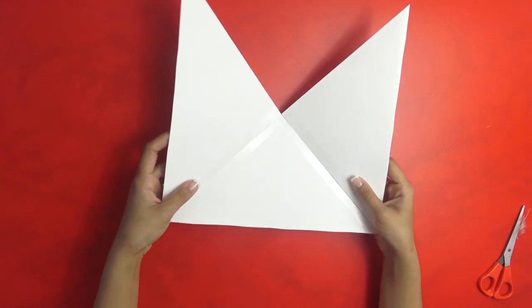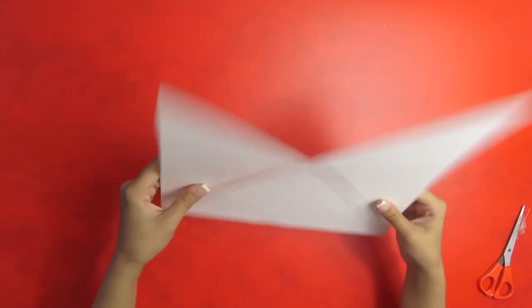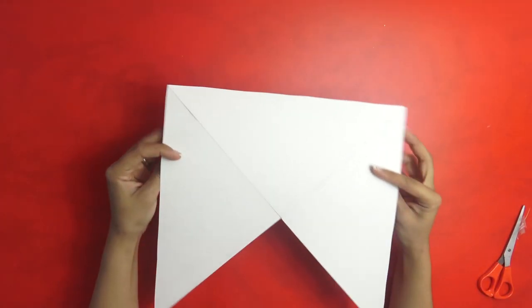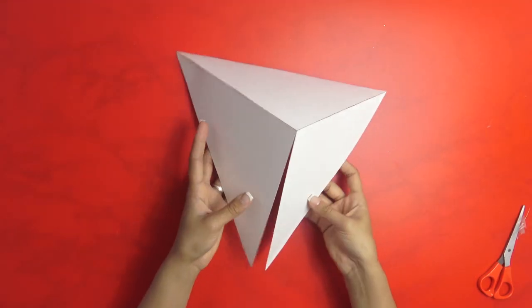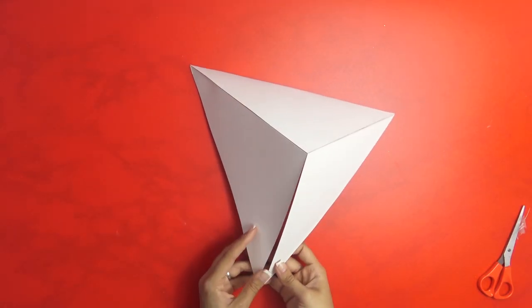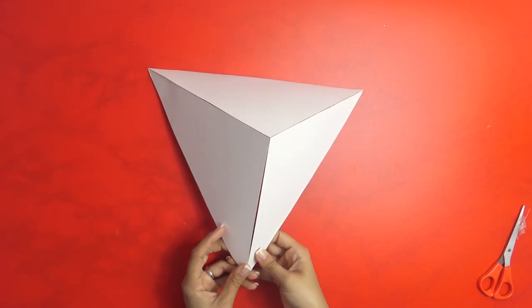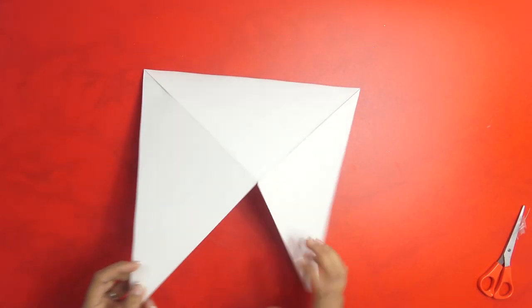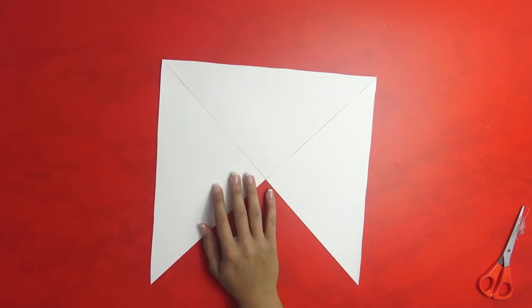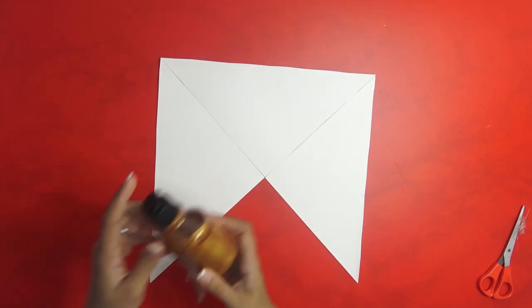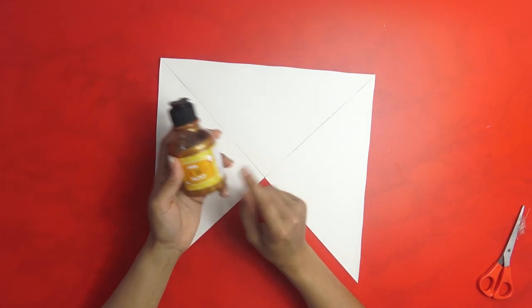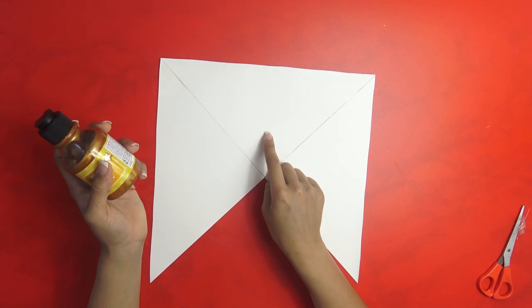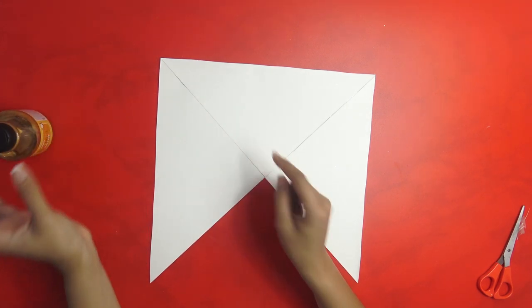This is what you should have: three triangles, and this is how the shape is going to look like. The next thing, get your gold or silver or any color of your choice and paint it.